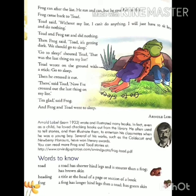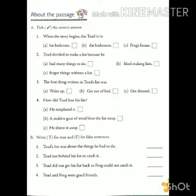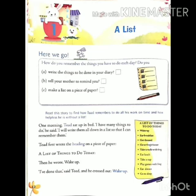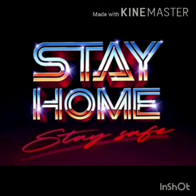In this way we have learned this story. Now, on the basis of this story, do question number A and B as homework. If you have any problem in this chapter, then you can contact on your WhatsApp group. Next video will be uploaded soon. Till then, stay home, stay safe.